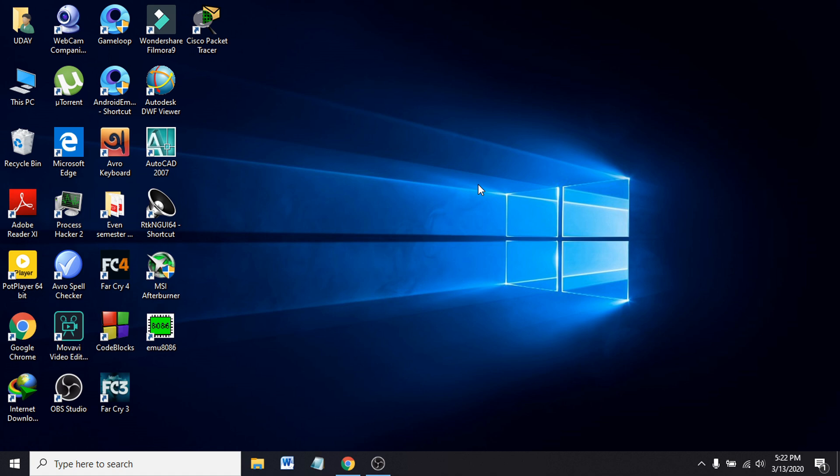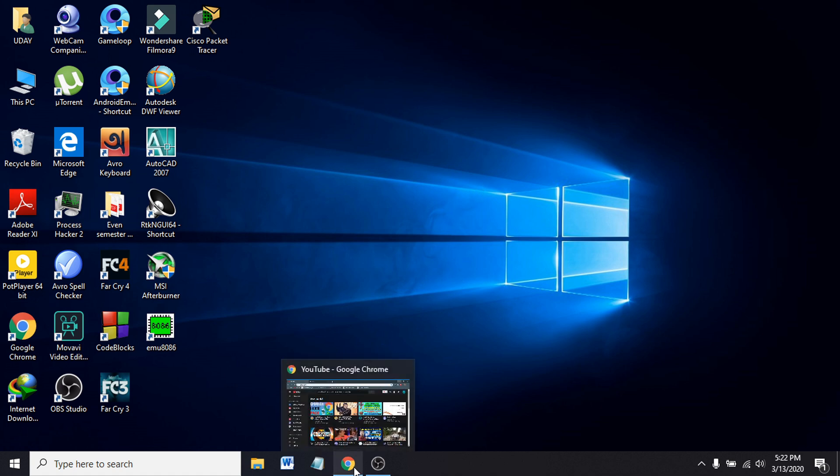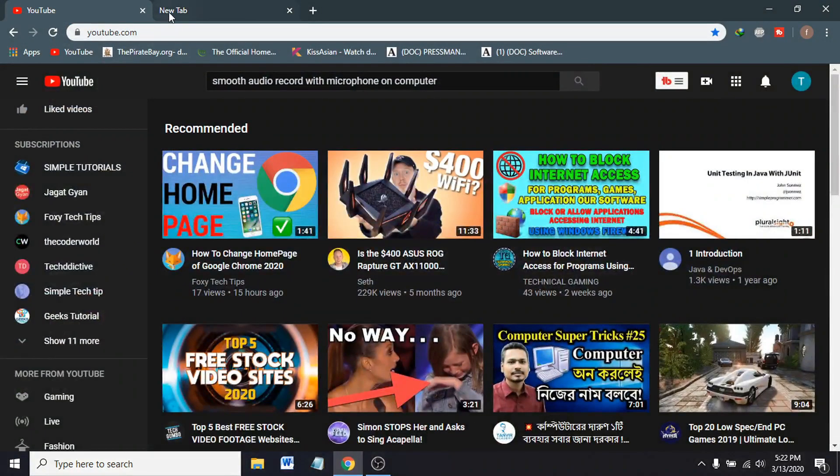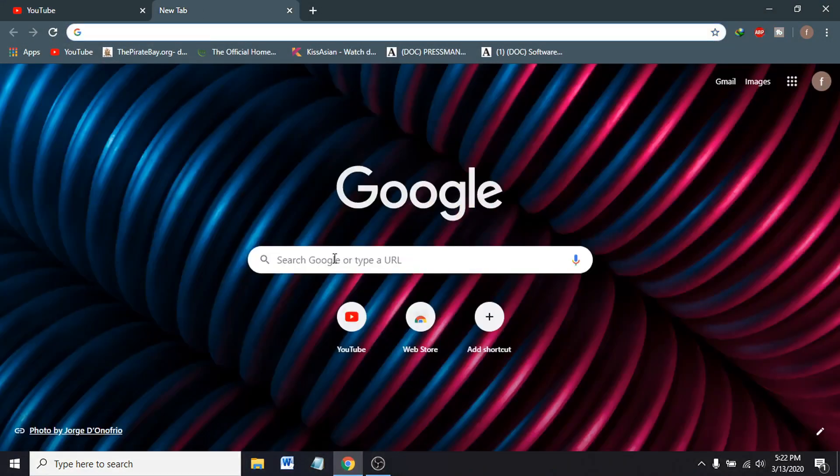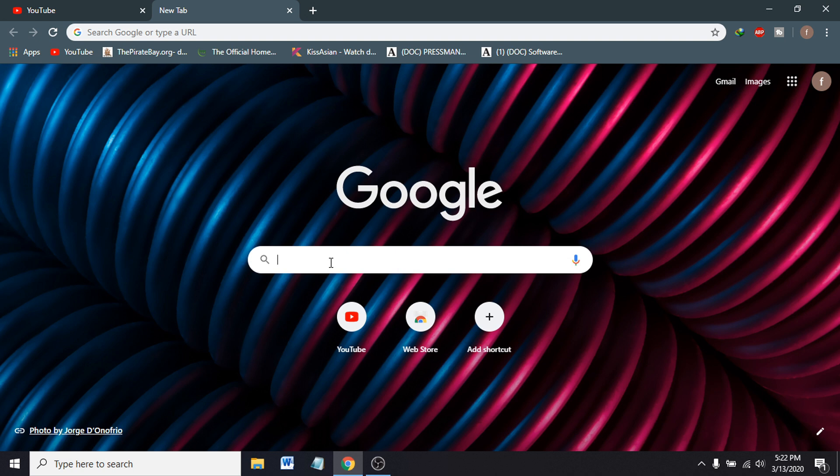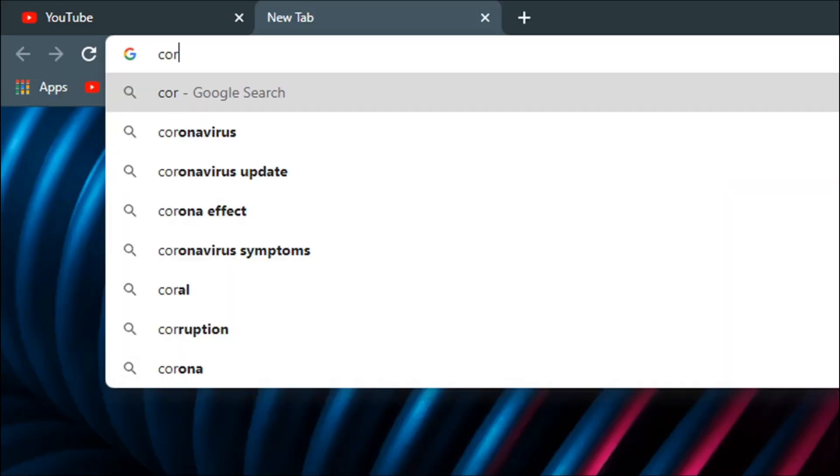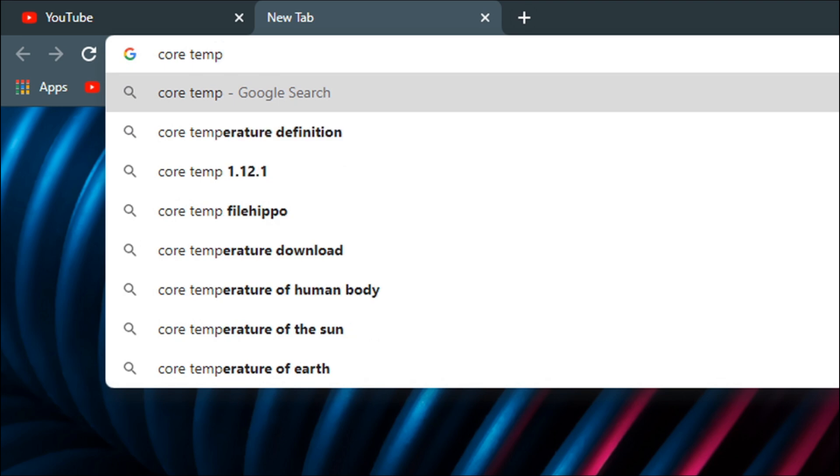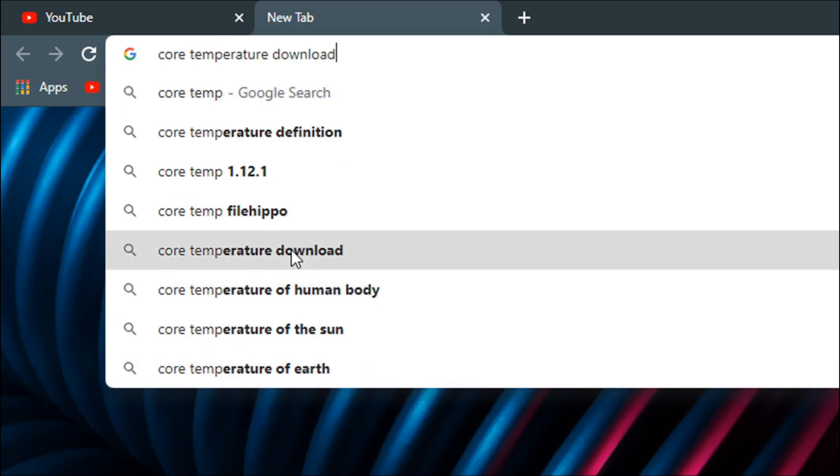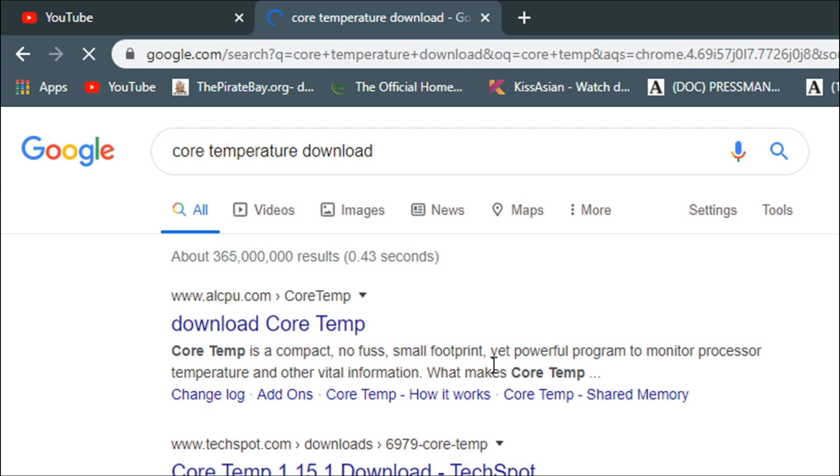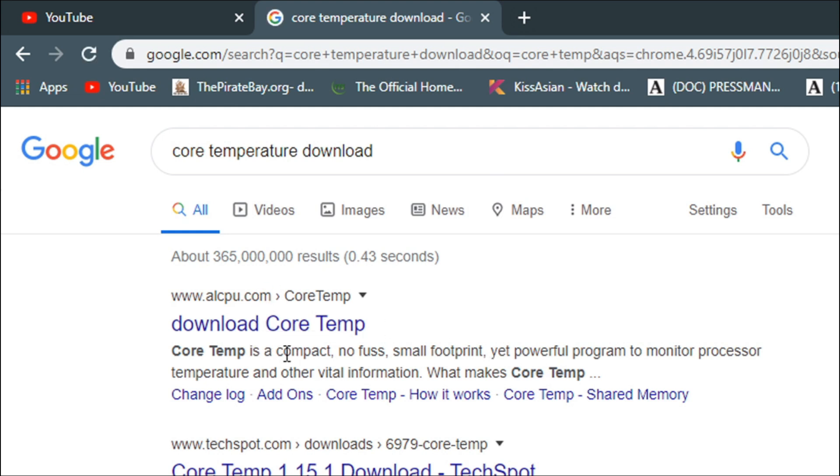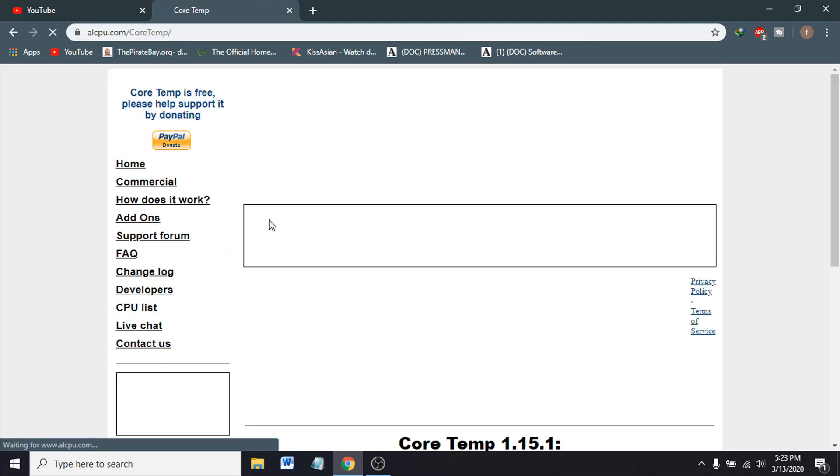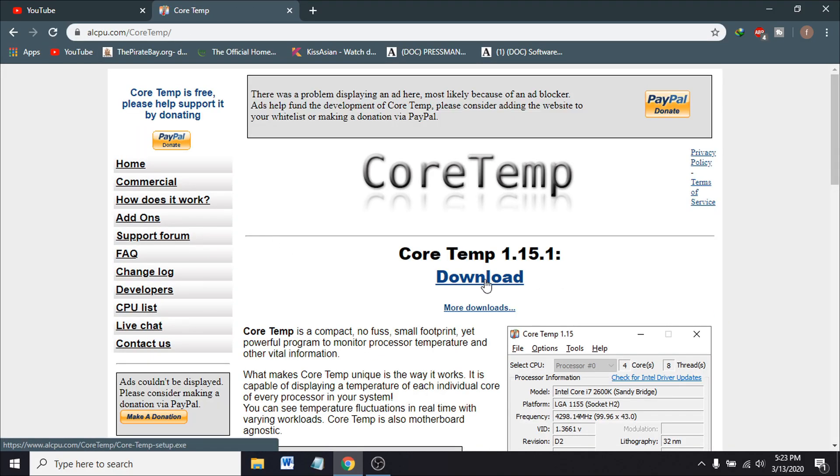First you have to go to Chrome browser or any browser that you have. Search for the application - the application is called Core Temperature. So we have to type in Core Temperature Download. You will find the option to download Core Temperature from alcpu.com. You have to go to the site and download the application.